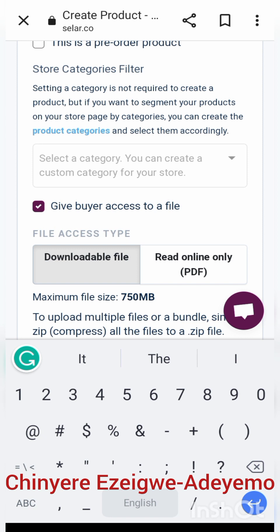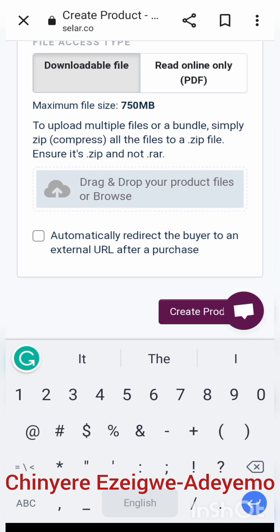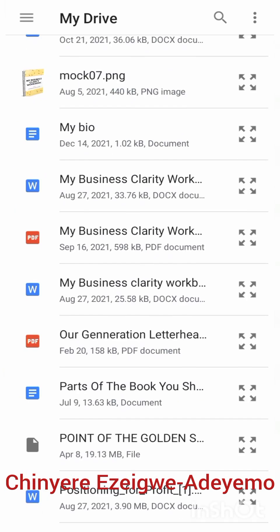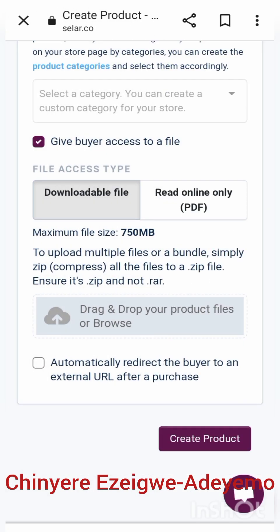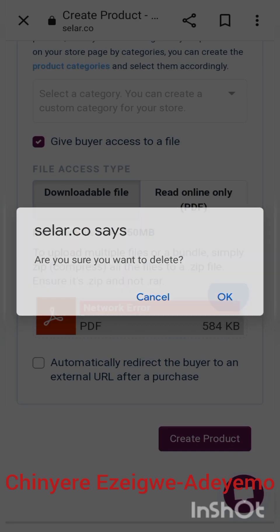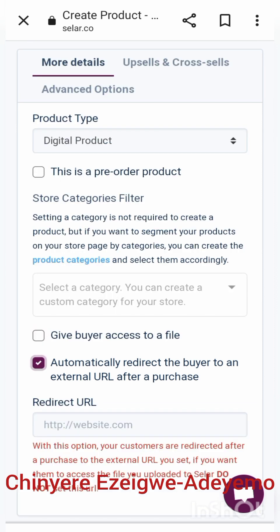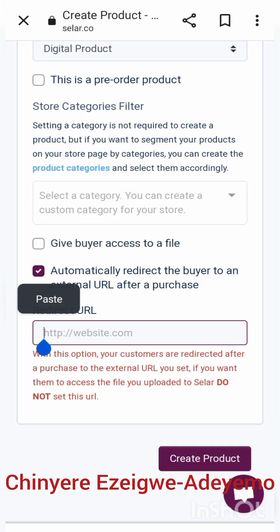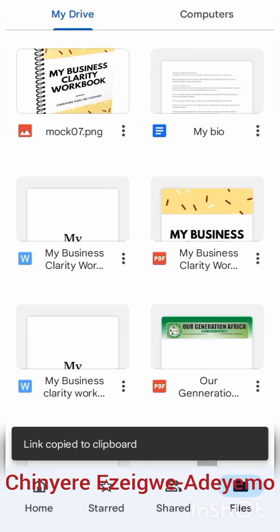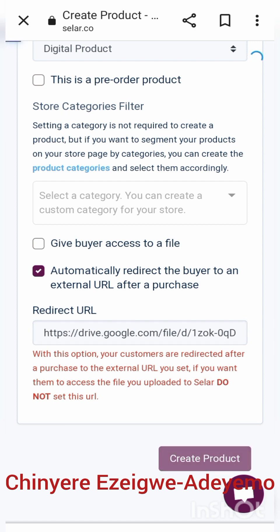I want to give the buyer access to a downloadable file, so I click on 'Downloadable', which prompts me to upload the file. I get the file from my Google Drive — 'My Business Clarity Workbook'. Due to bad network, I'm changing the option to read-only. I uncheck 'Give buyer access to file' and instead select 'Automatically direct the buyer to a URL'. I then copy the URL for the eBook and paste it into the link box so customers are redirected to the book.